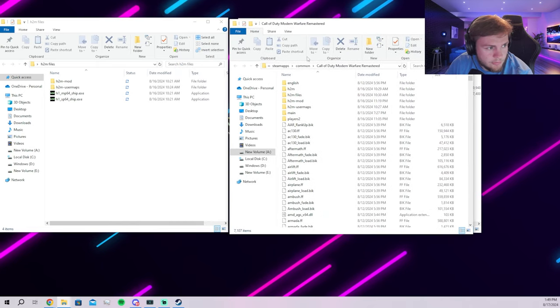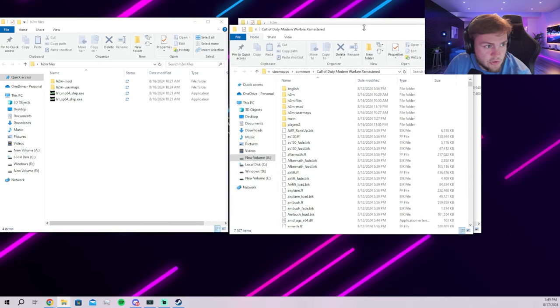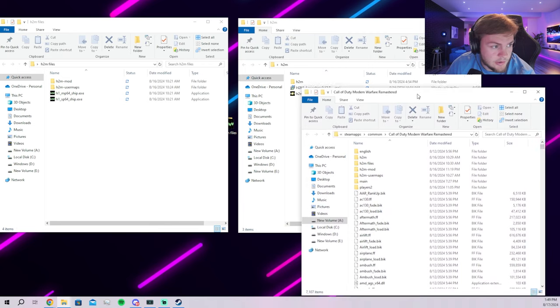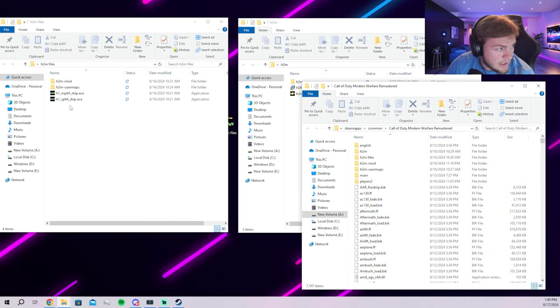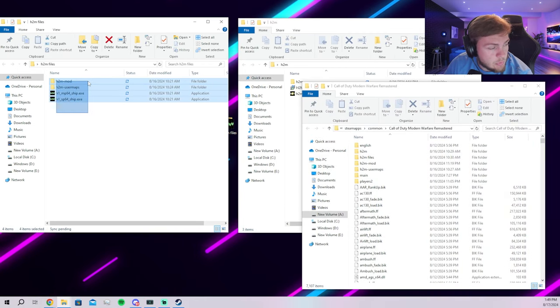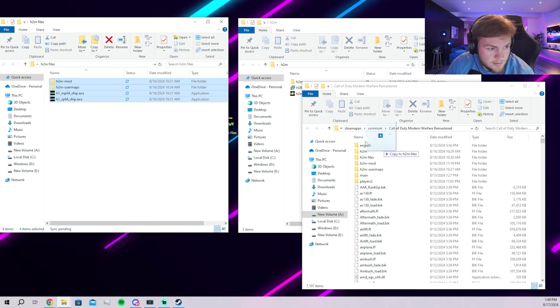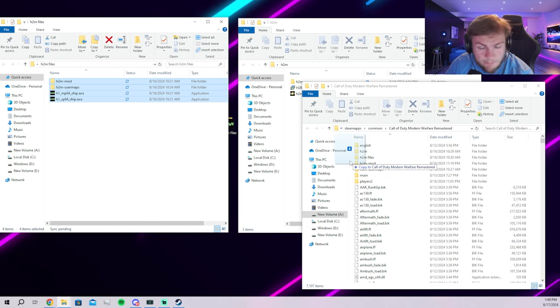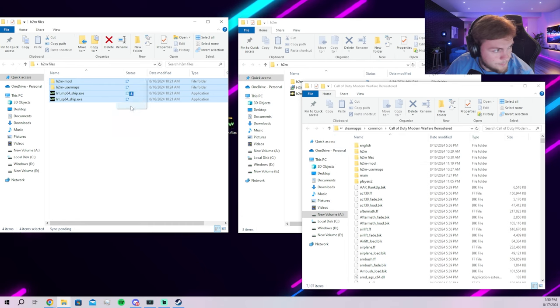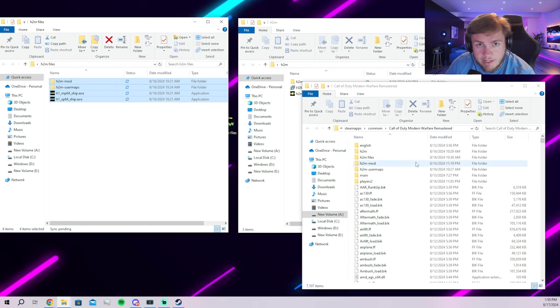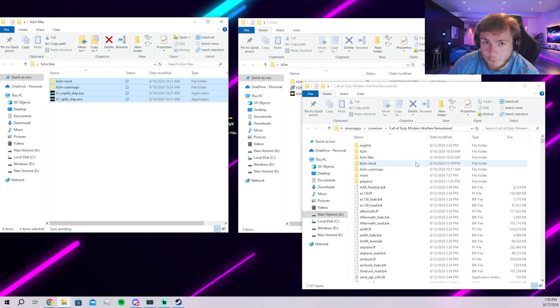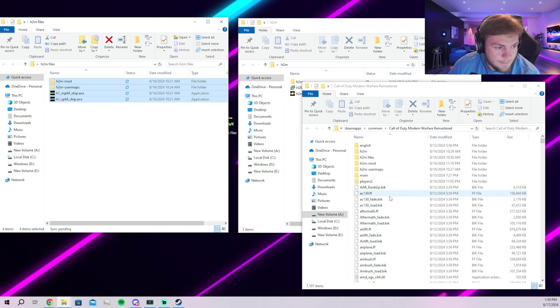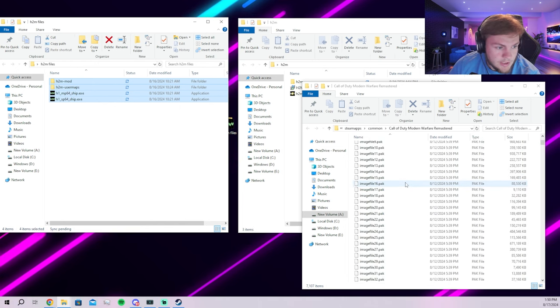All you want to do is you have the English folder at the top for your Modern Warfare Remastered. You're going to drag all these folders right here from the H2M file folder into this just on the side. You just copy it to your Modern Warfare Remastered folder. I'm not going to do it right now because I already have the folders, but you'll get everything there.